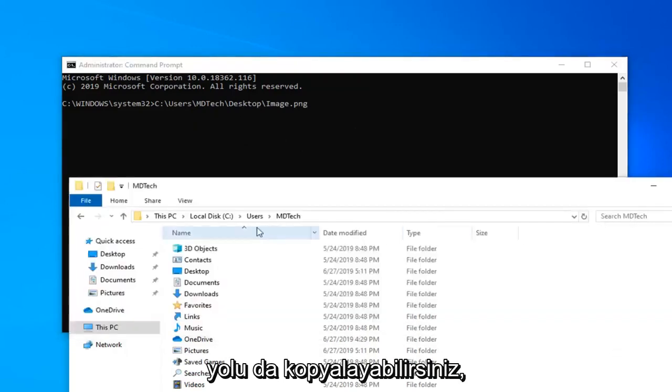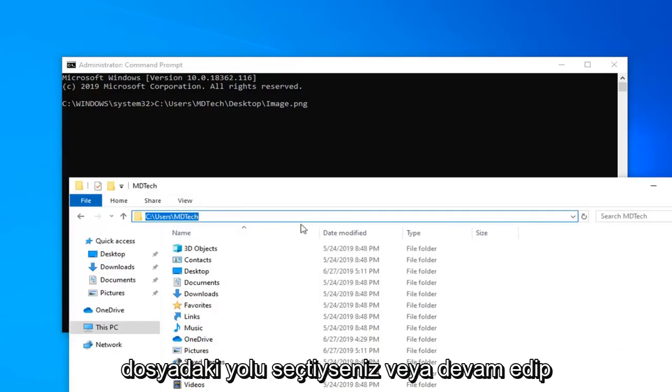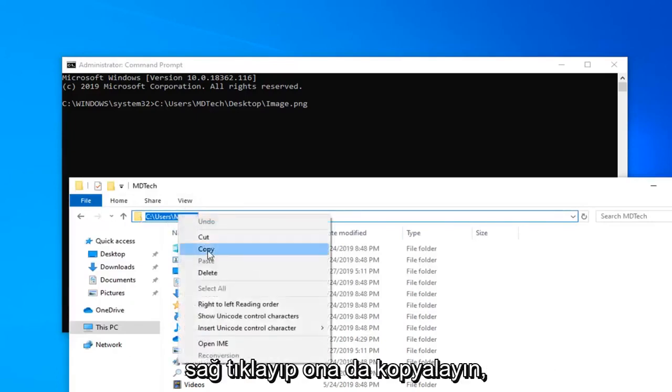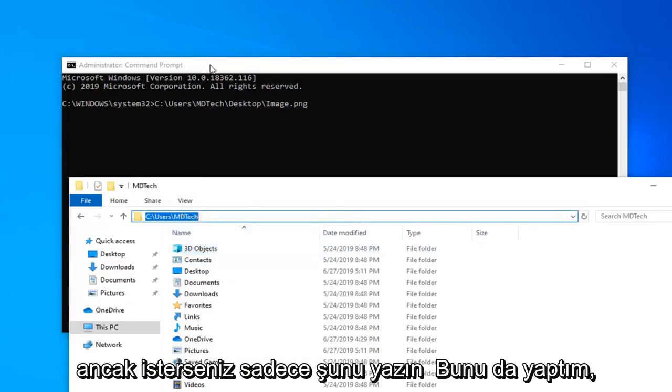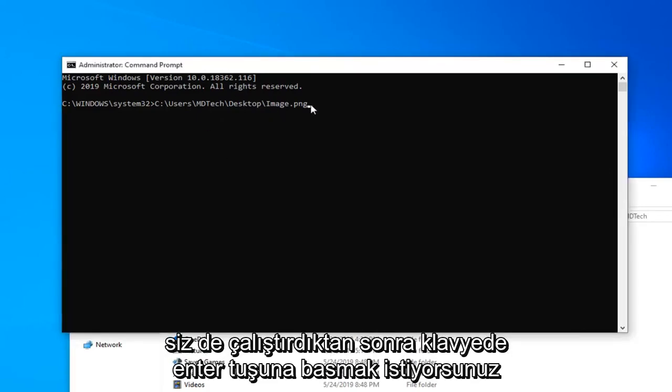You can also copy the path too. If you went over here and just selected the path on file explorer, you can go ahead and right click and copy on that too. But if you'd rather just type it out like I did, you're welcome to do that as well.